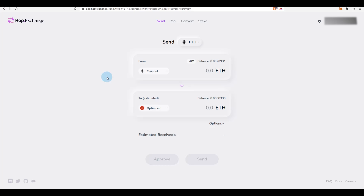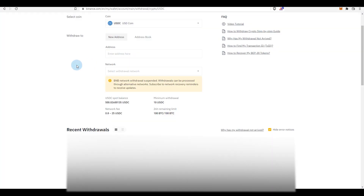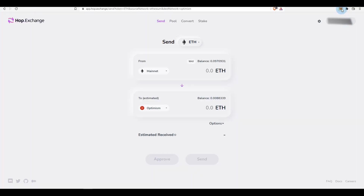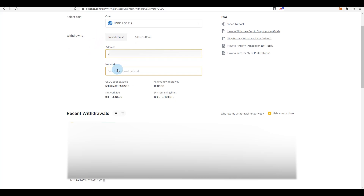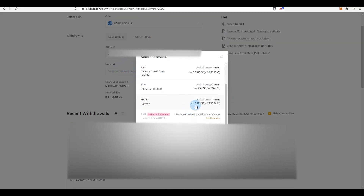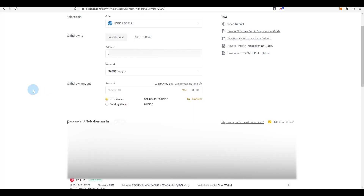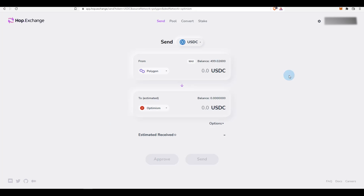I'm going to show you a couple of things today: how to transfer funds from one network to another, and how you can provide liquidity and earn rewards while waiting for a possible Hop Exchange airdrop. I'm going to use USDC, so I'm transferring some USDC to my wallet. I'll copy my wallet address, paste it, and select the MATIC network — it's showing one USDC fee and three minutes arrival time. As you can see, I've received my USDC.